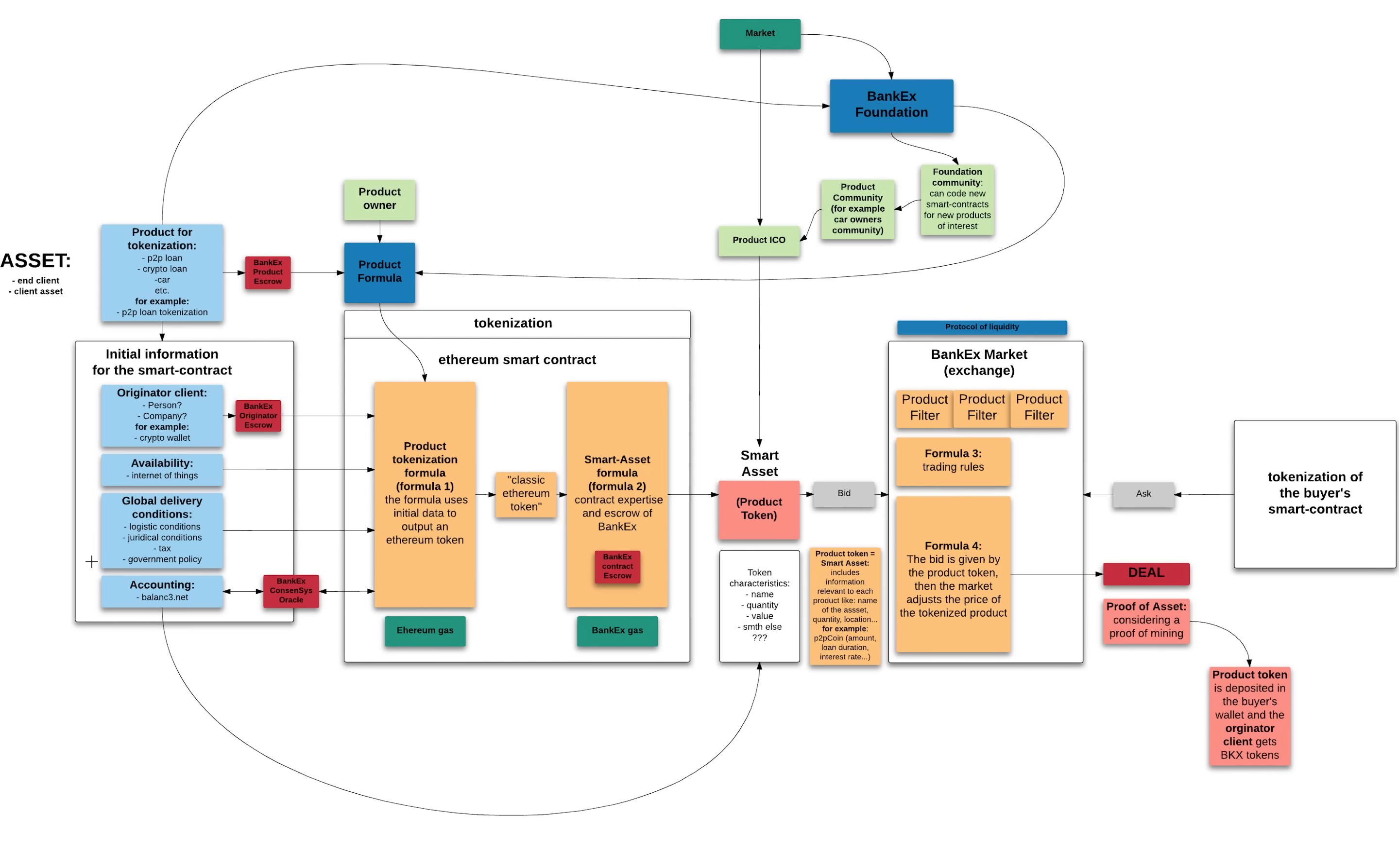Then we have the accounting process. We'll use balance-free software developed by ConsenSys in order to check that all the taxes on the token are paid, that all the legal stuff is being verified and it works well. Once we get all this information, we input it in the product formula 1.